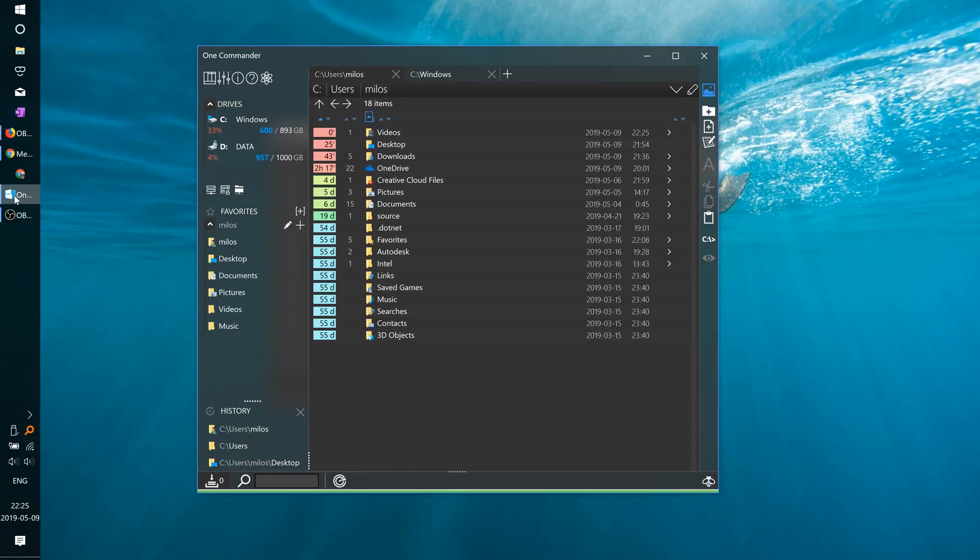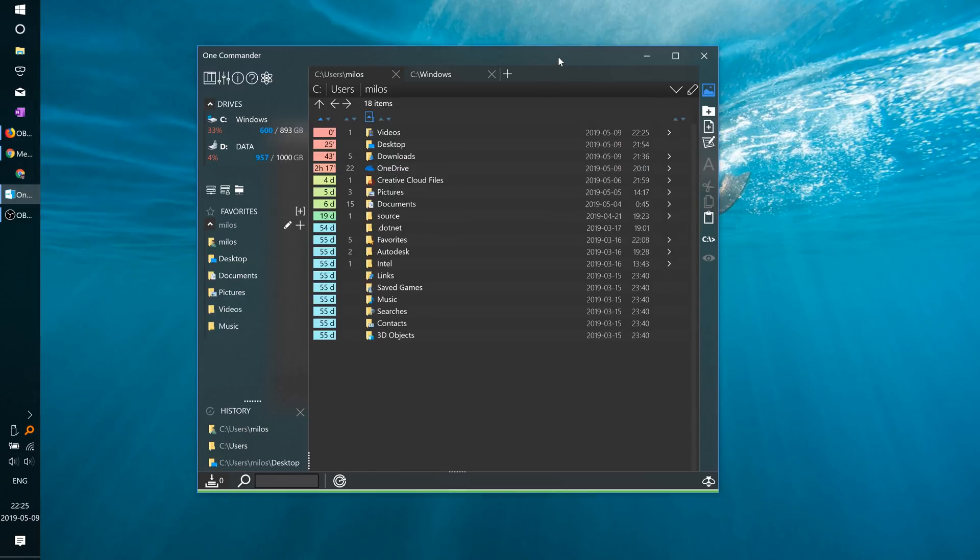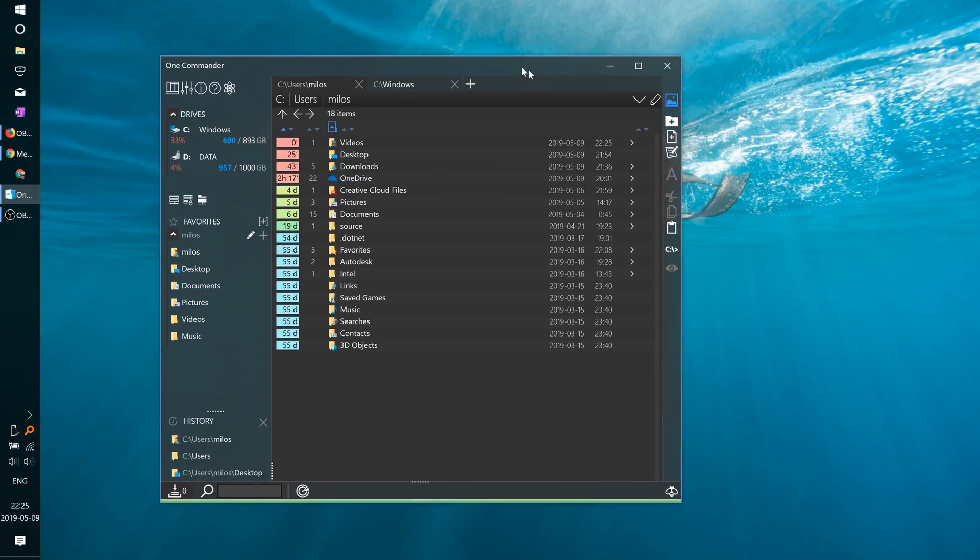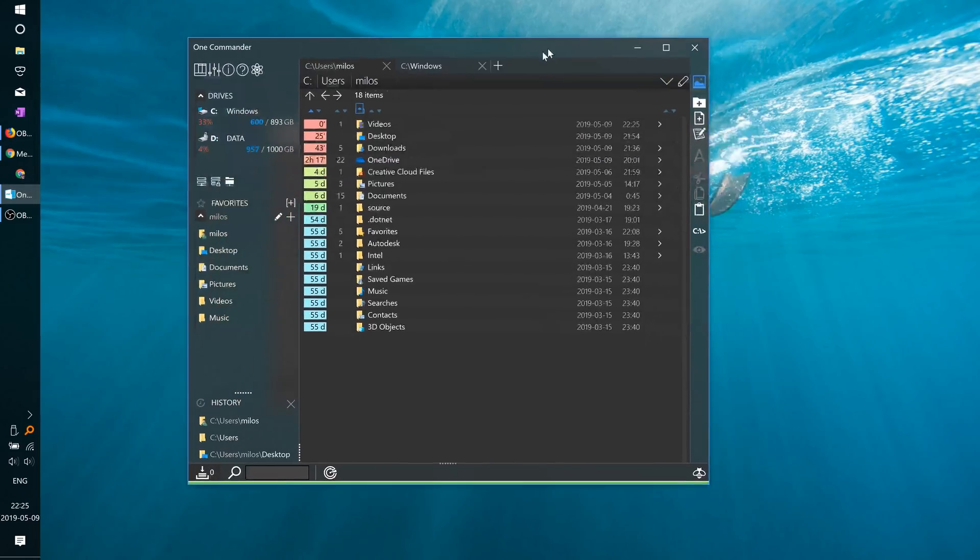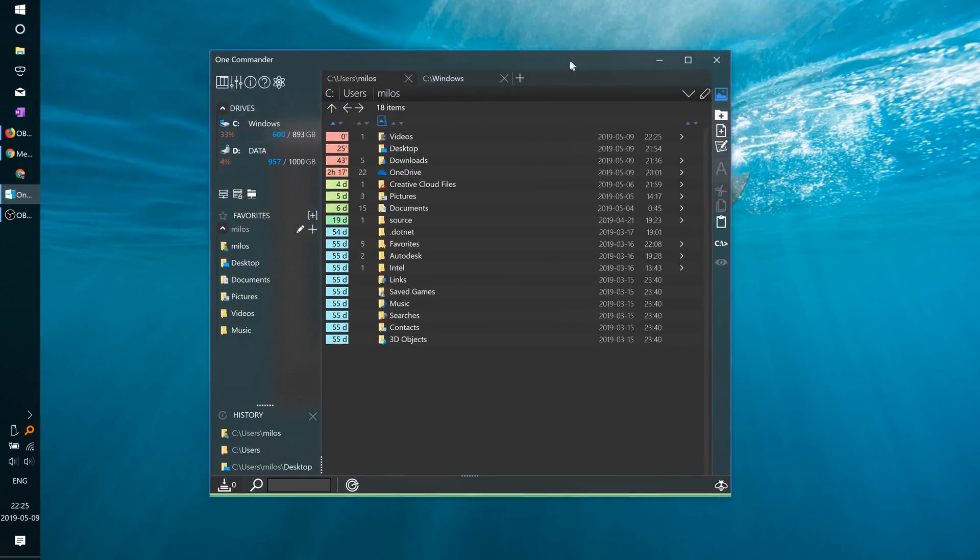One Commander is a freemium file manager for Windows 10. It doesn't have ads in the free version, but for $8, you get more features.